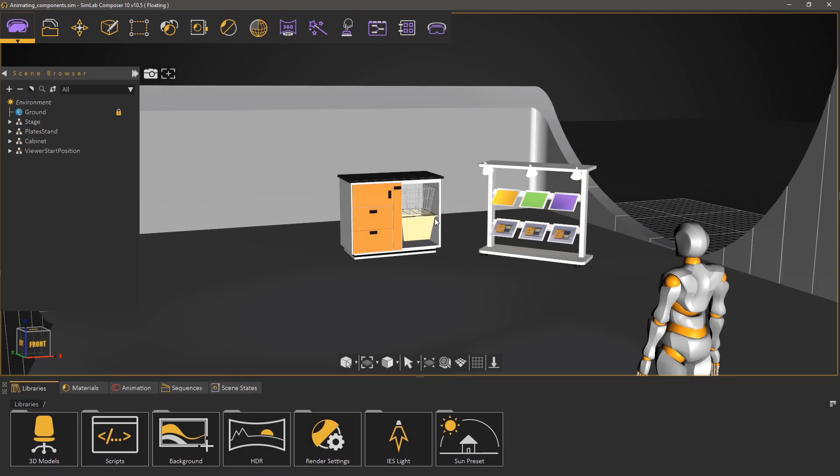The last part of the training series we're going to talk about an additional useful method of sharing your model aside from VR, which is 3D PDF.